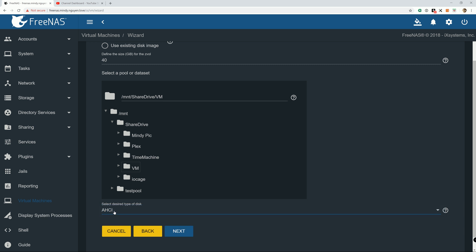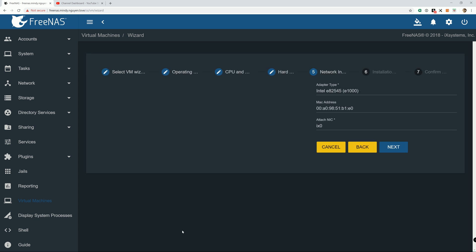For Windows we're going to use AHCI. The reason being that virtual I/O, Windows is picky about the driver. If you put it in virtual I/O, it will not see the hard drive. And you're not going to be able to install Windows operating system on the virtual hard drive. So we're going to use AHCI. And next.